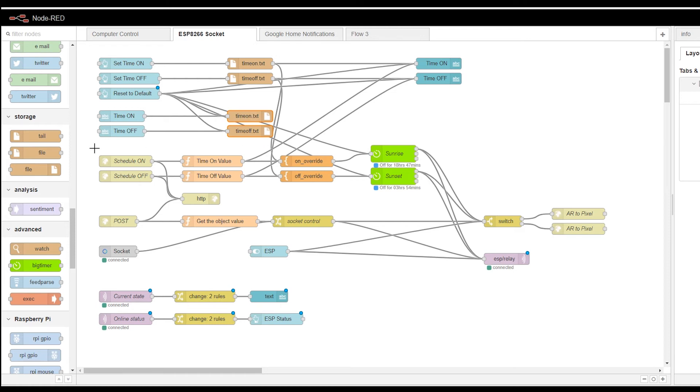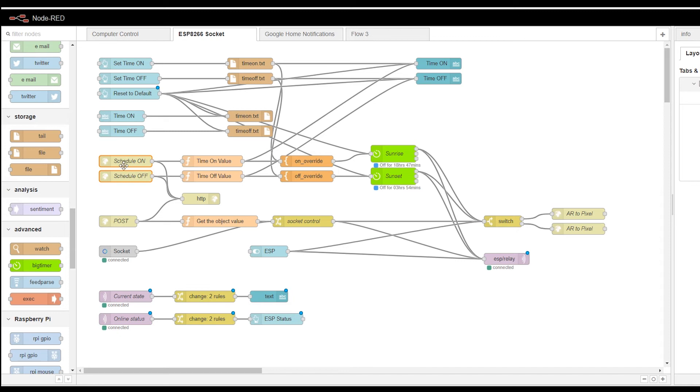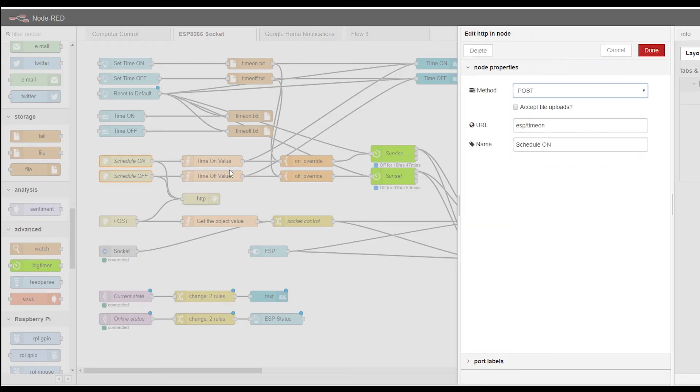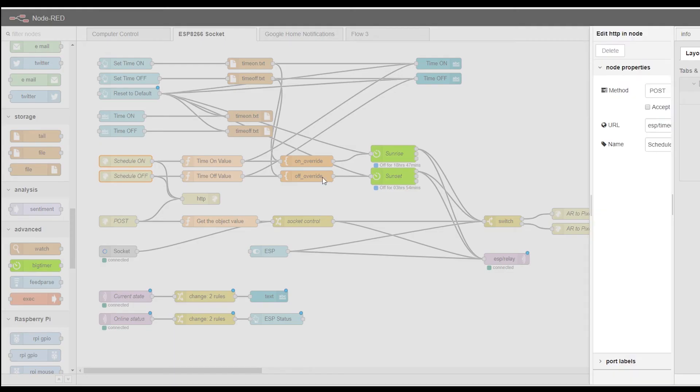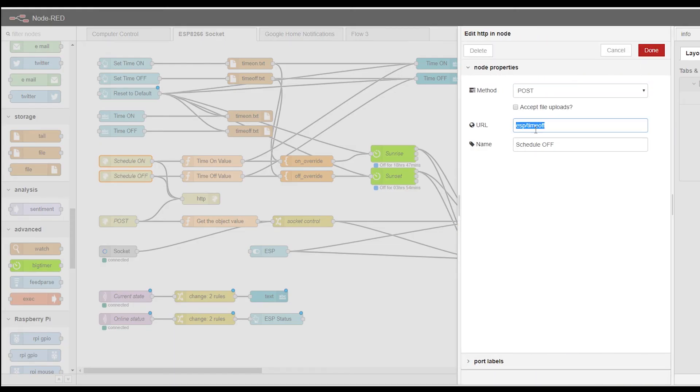Now, you can do so also using a posting request. These requests are sent from Tasker or other devices. I'm posting one to time on ESP time on. And posting the second one to ESP time off.